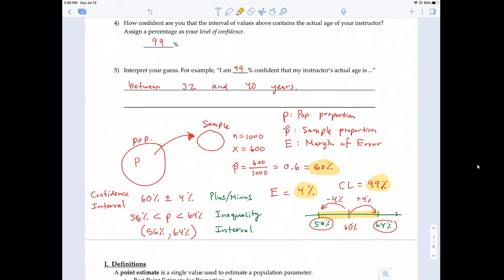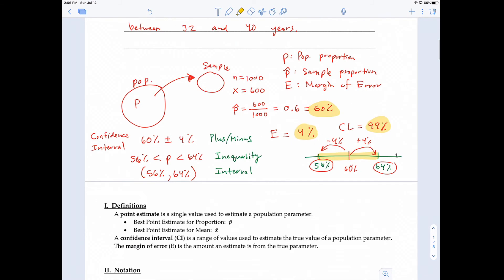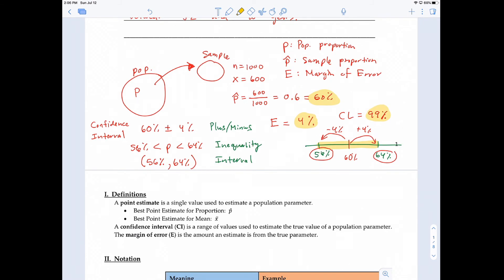So that's what we're going to talk about. Let's look at definitions first. A point estimate is a single number used to estimate a population parameter. The point estimate for the population proportion is the sample proportion. So the best point estimate for proportion is p-hat — the sample proportion. And the best point estimate for mean is x-bar, which is the sample mean.